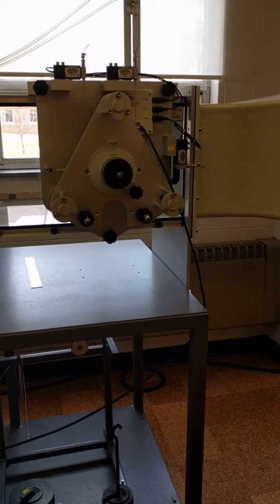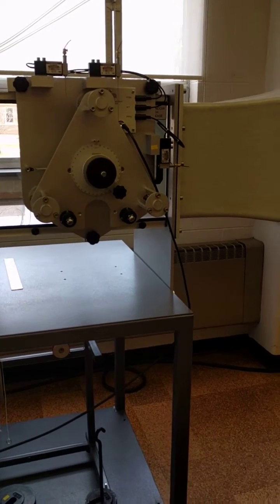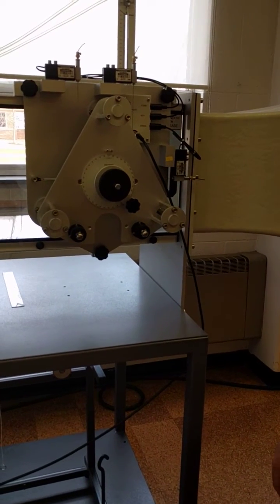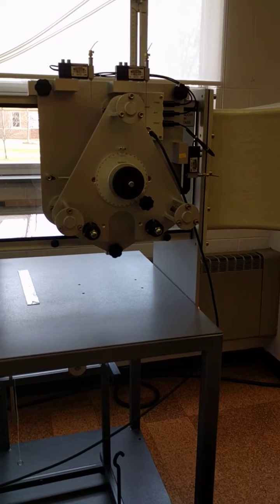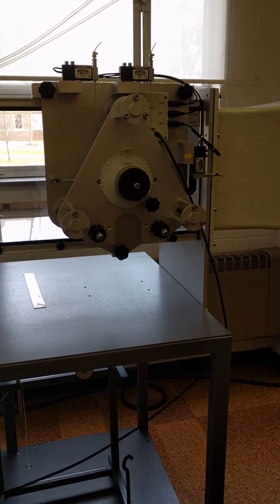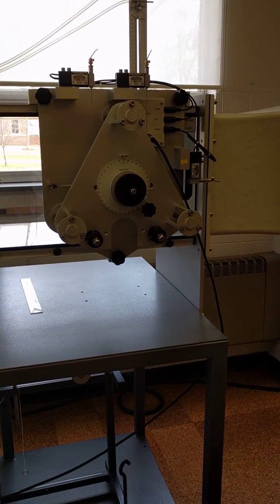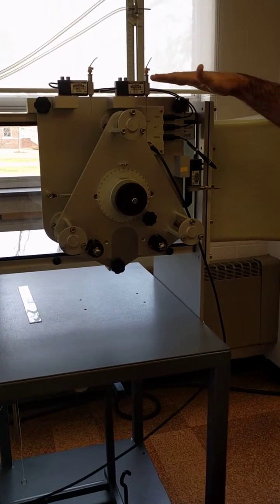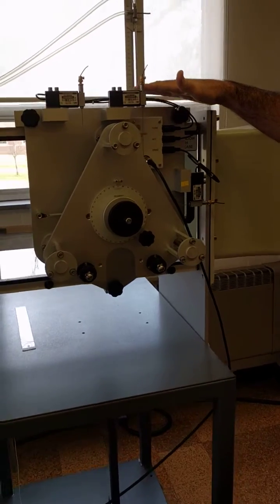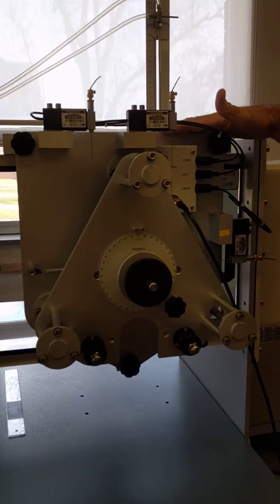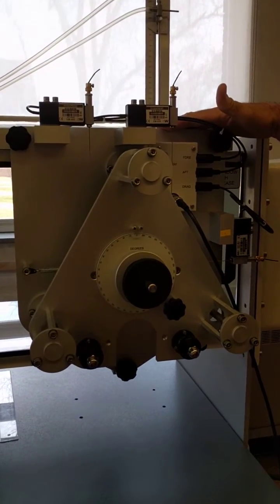This is the experiment for lift, drag, and pitching moment of an airfoil. You've seen this wind tunnel before. In this case, what's different is that we're going to be using this force transducer that measures lift, drag, and pitching moment.